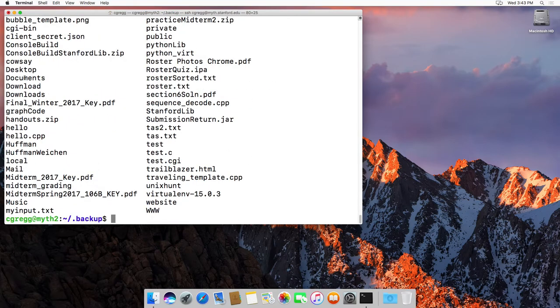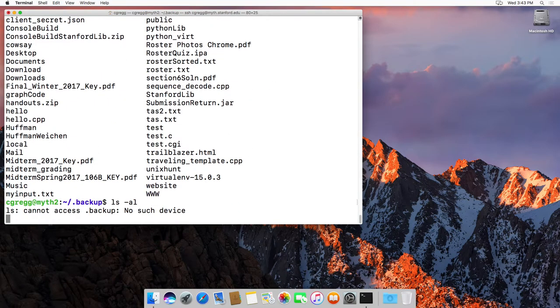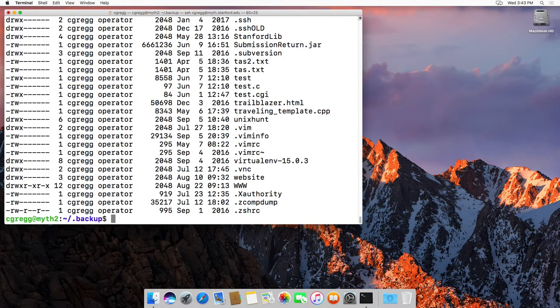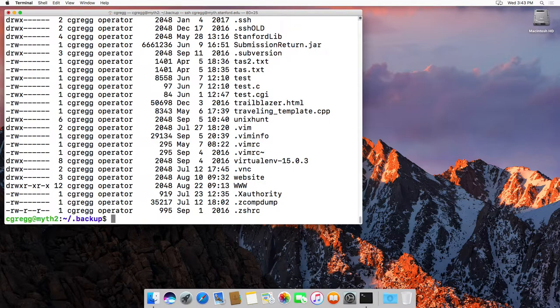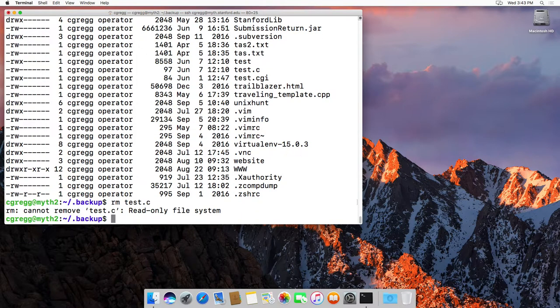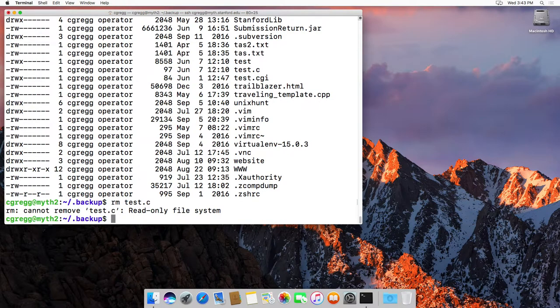But if we look at it, actually if you look at the files, I don't believe you're actually able to remove them. Test dot c. Yeah, it says a read-only file system. In other words, you can look, but you can't modify anything in your backup.